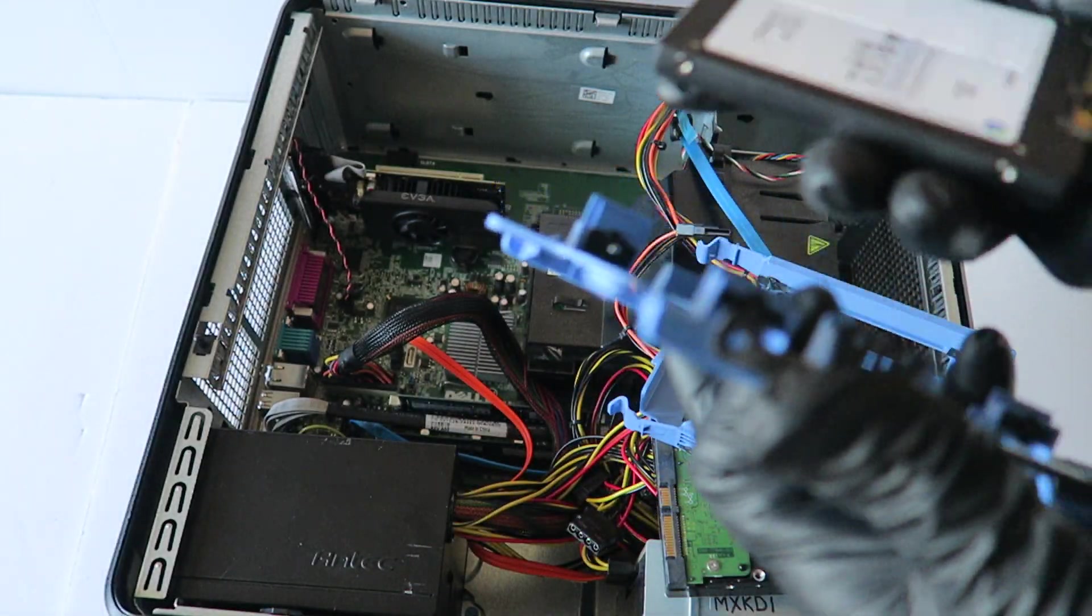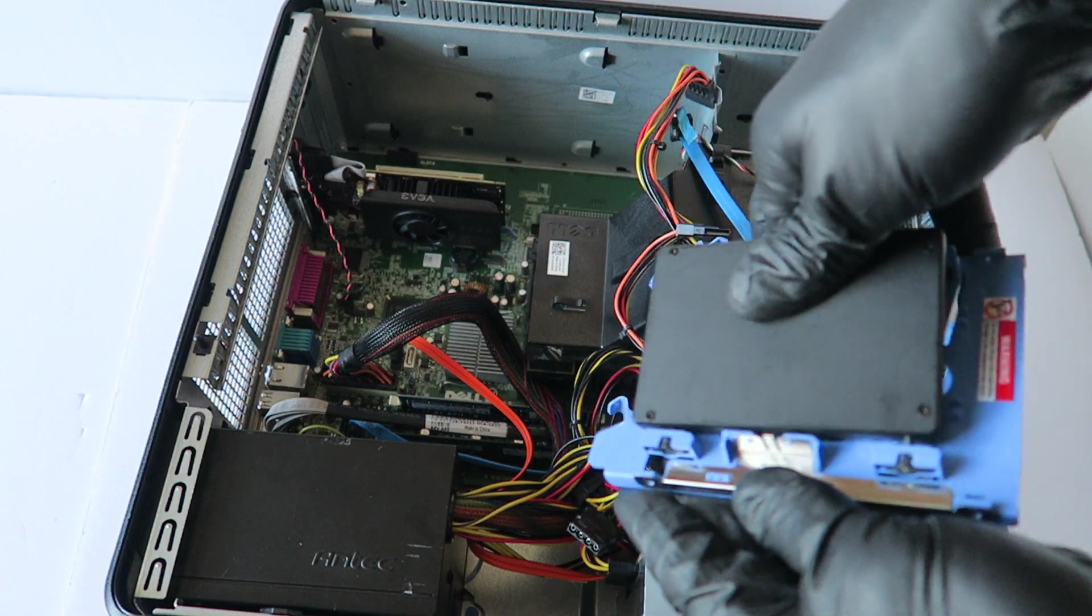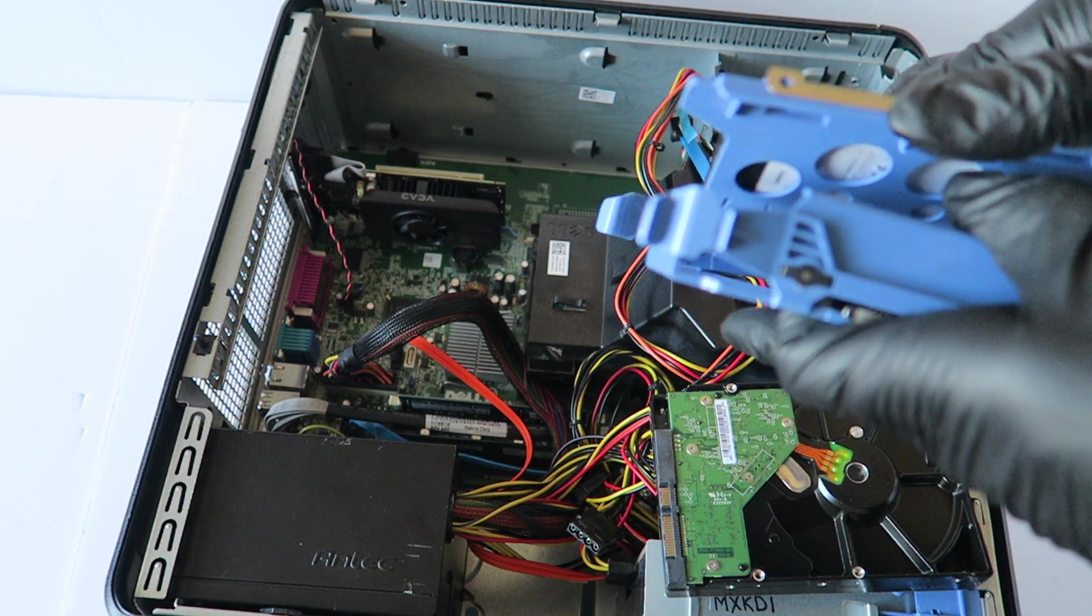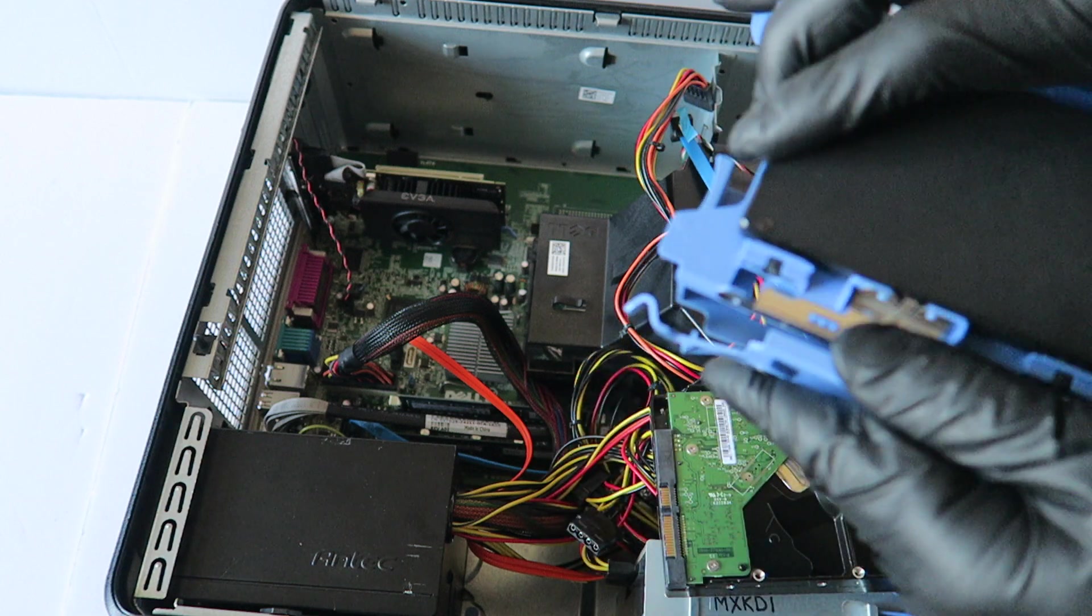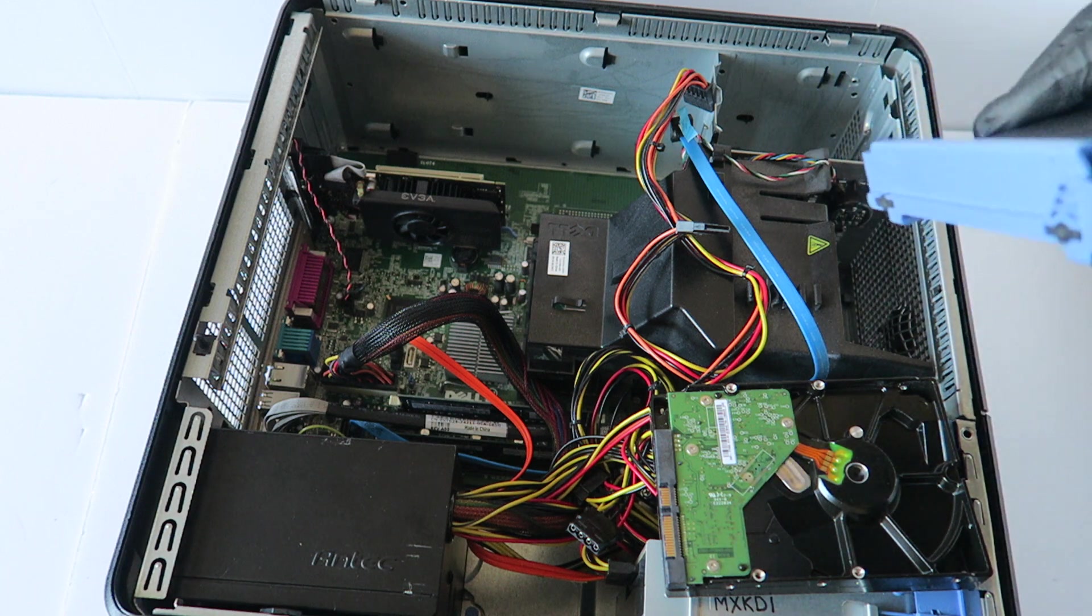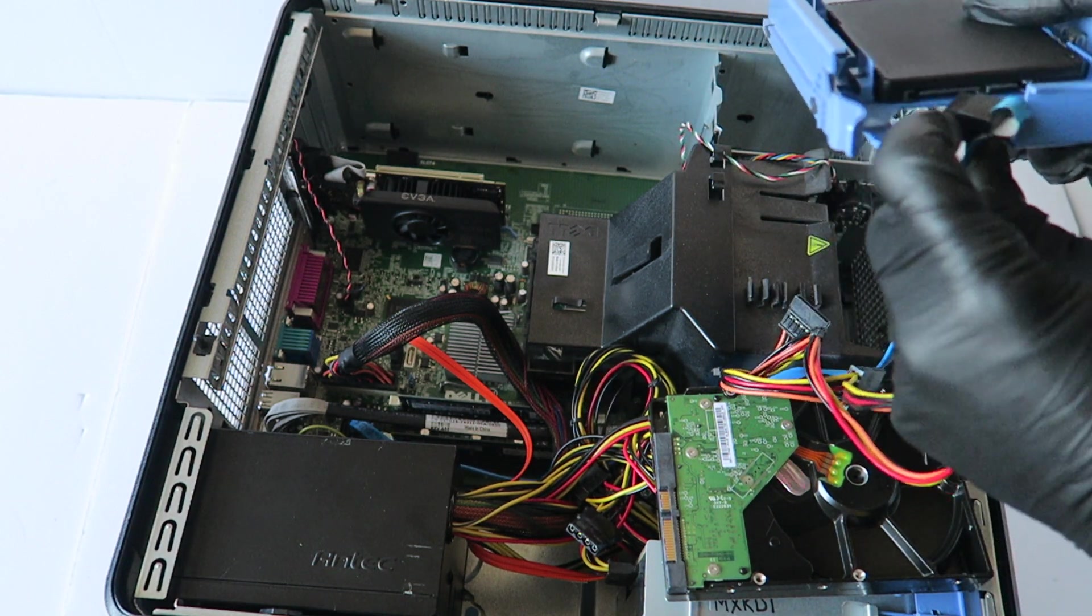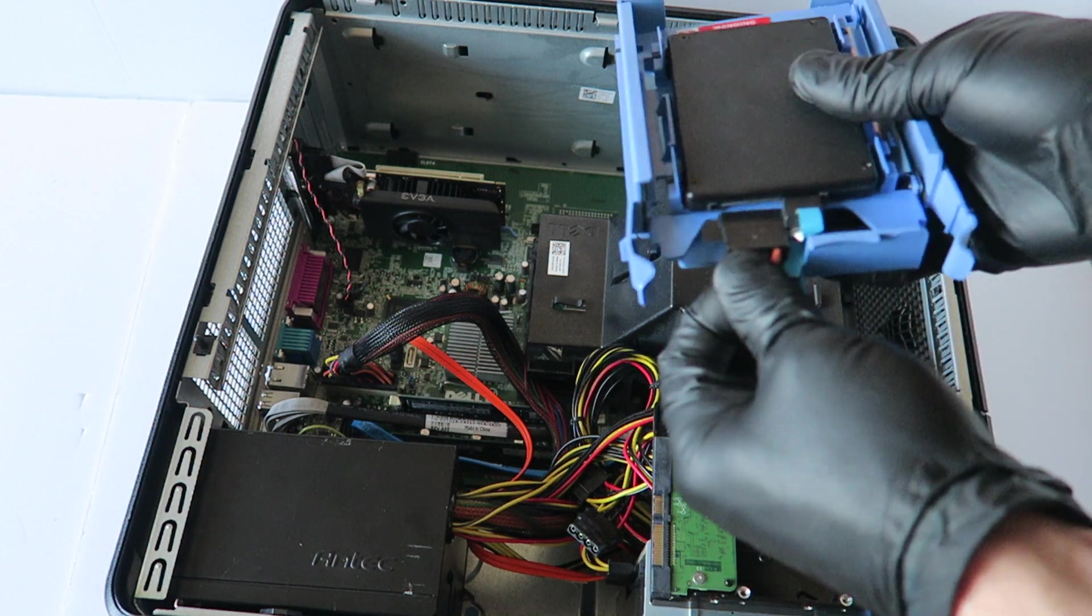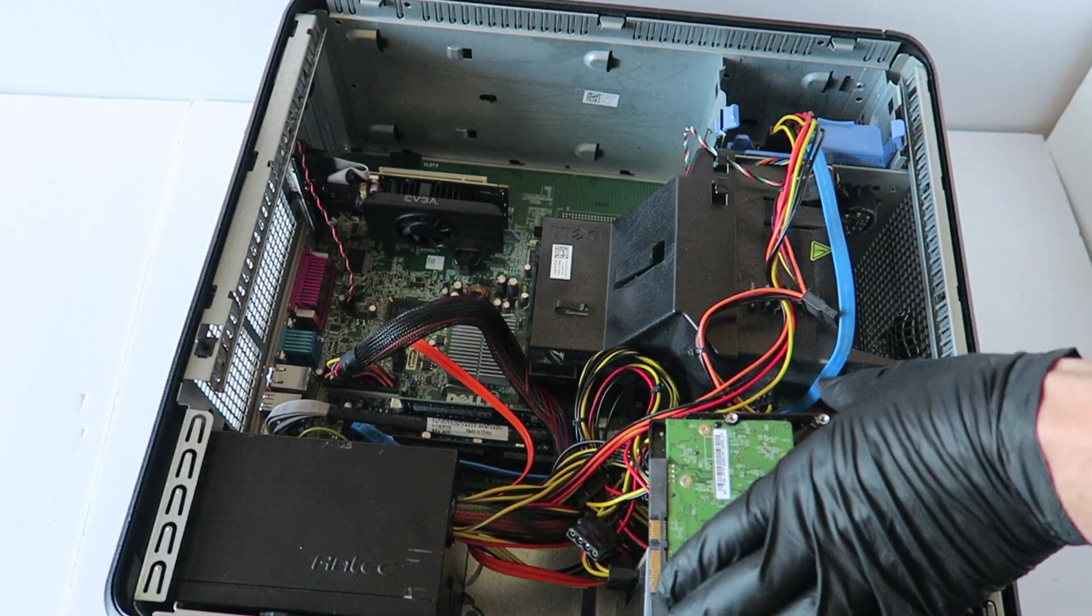When you install it, go like this. It just clips in, just like that. Install it back to the 3.5 inch caddy. You're going to connect the SATA power cable just like that, install it back, and you are done.